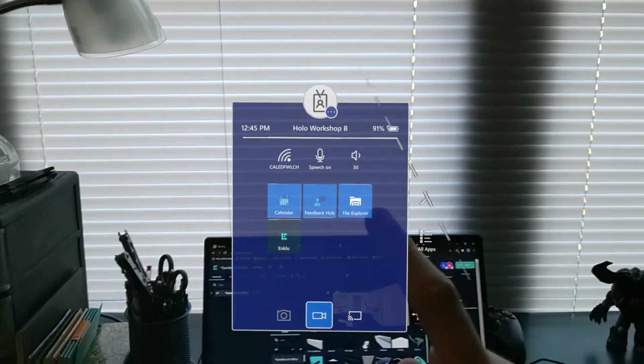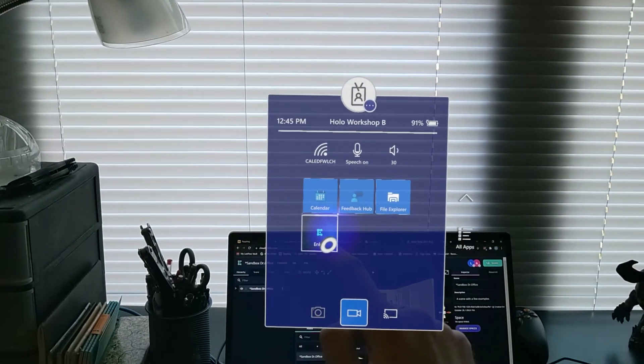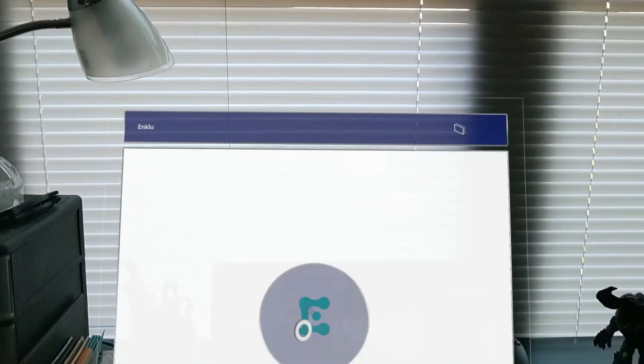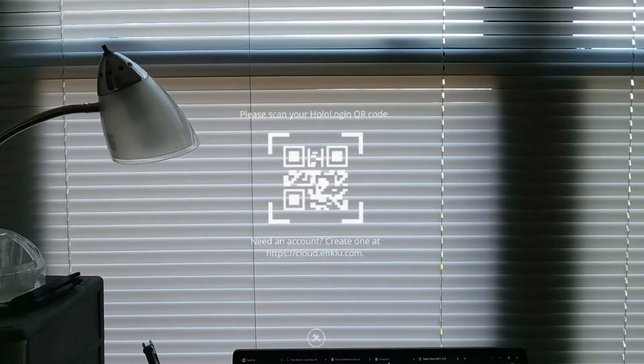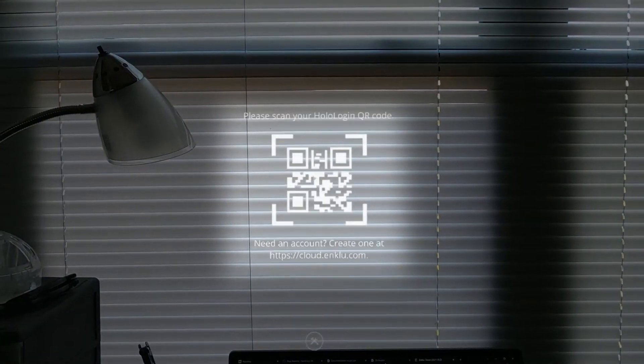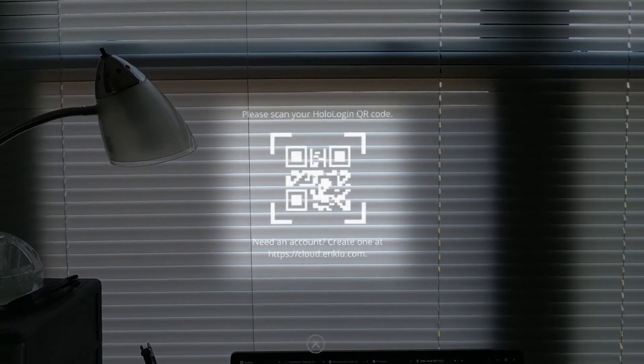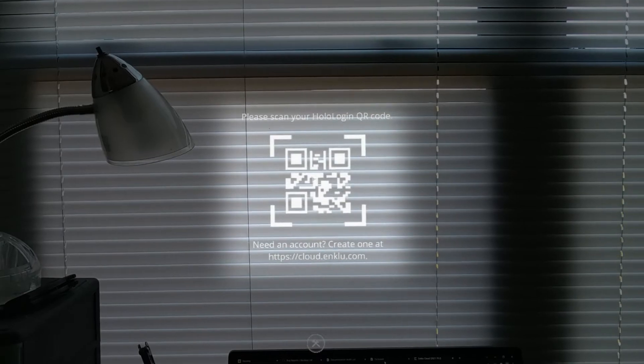On your HoloLens 2, open up the Enklu Cloud app. You should then see a QR code scanner with the message, please scan your HoloLogin QR code.